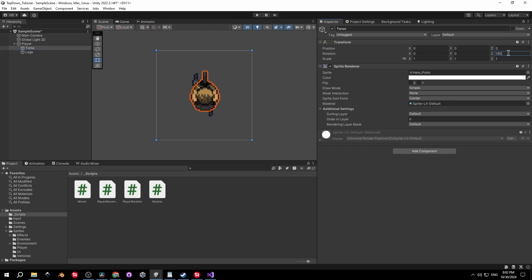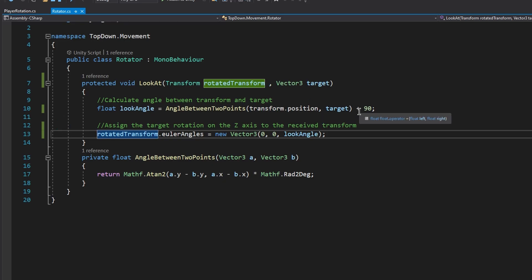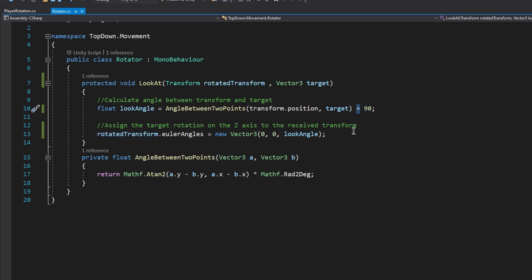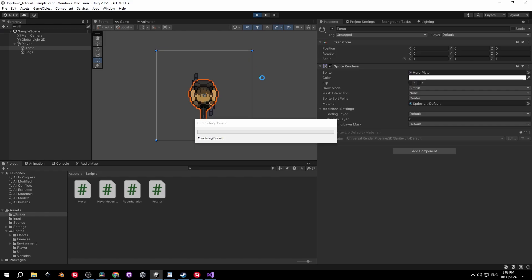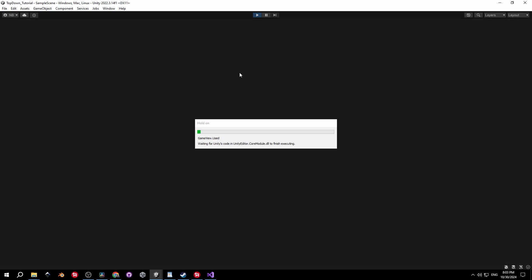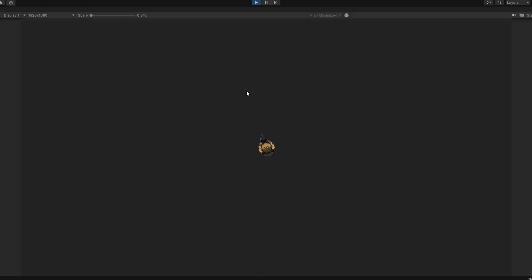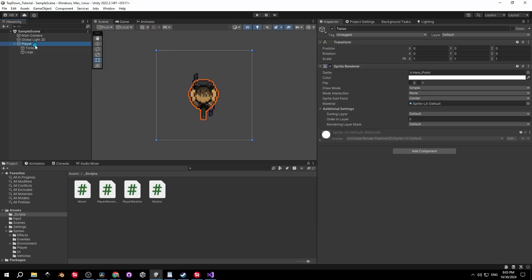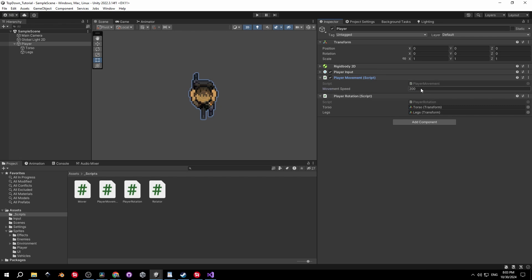Let's go back into the Rotator script and instead of plus 90 degrees change it to minus 90 degrees — this will make the sprite look in the opposite direction. Now it's working as intended, but the player is moving too quickly, so I'll reduce the movement speed value to 30 or maybe 40.